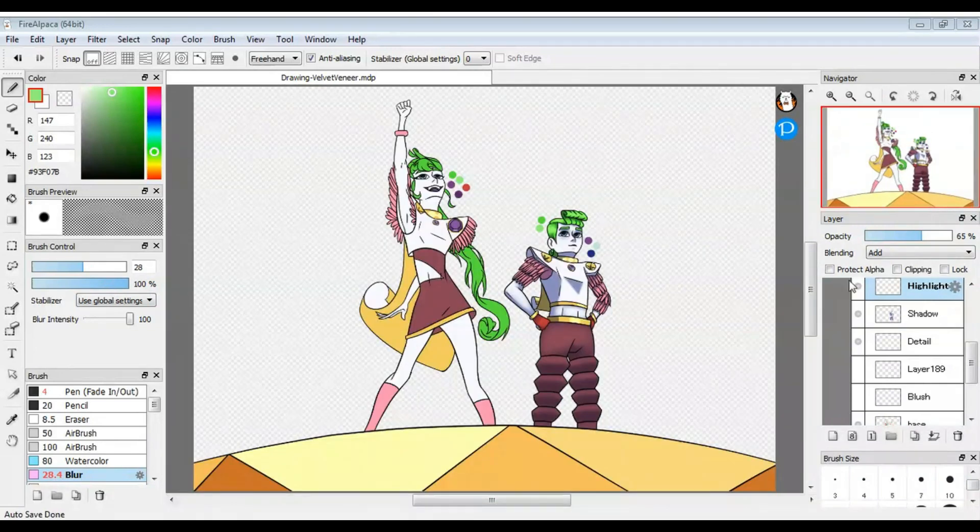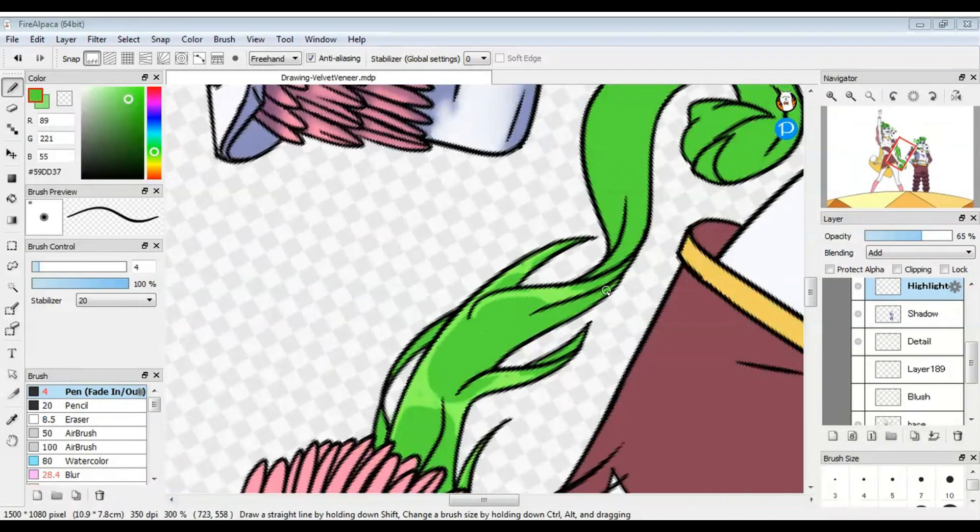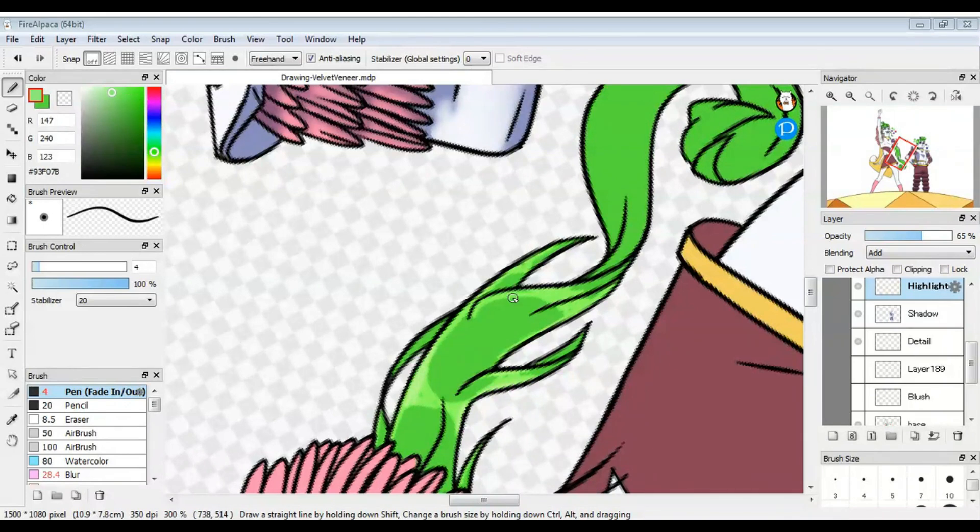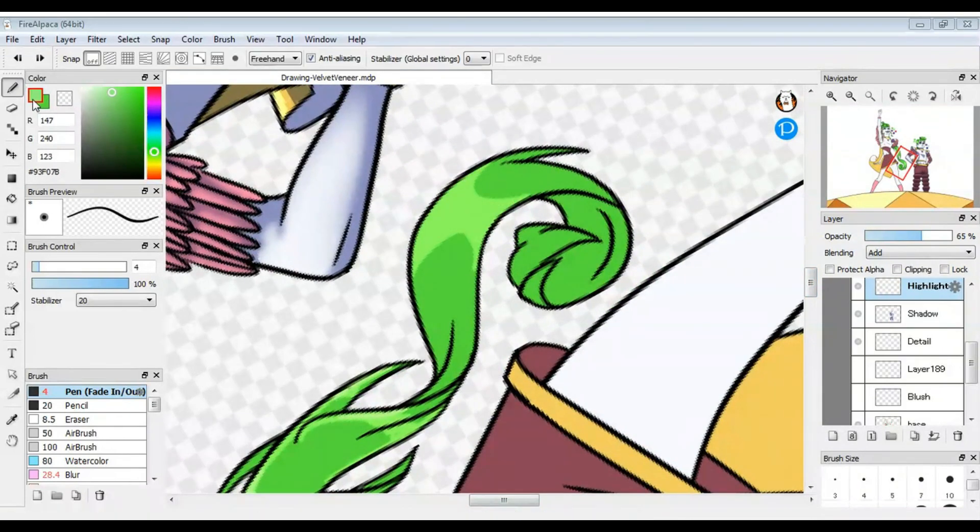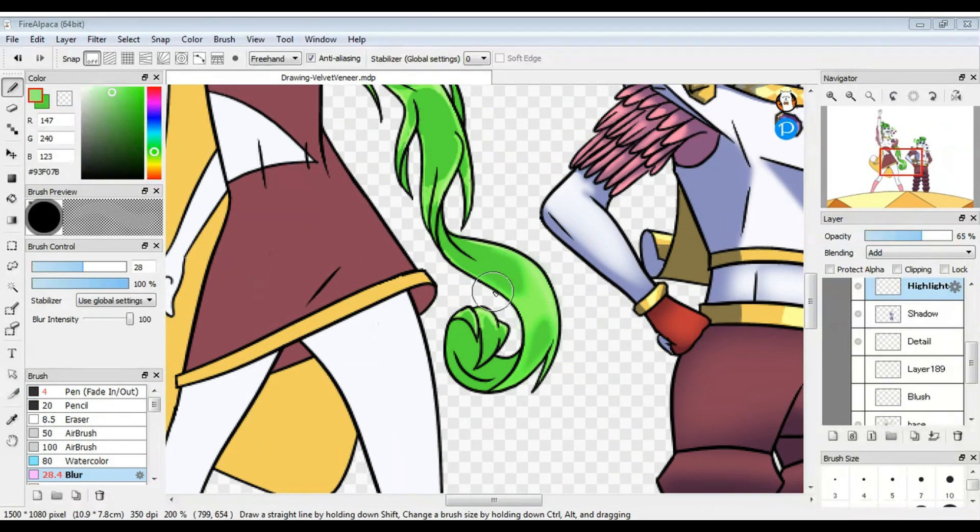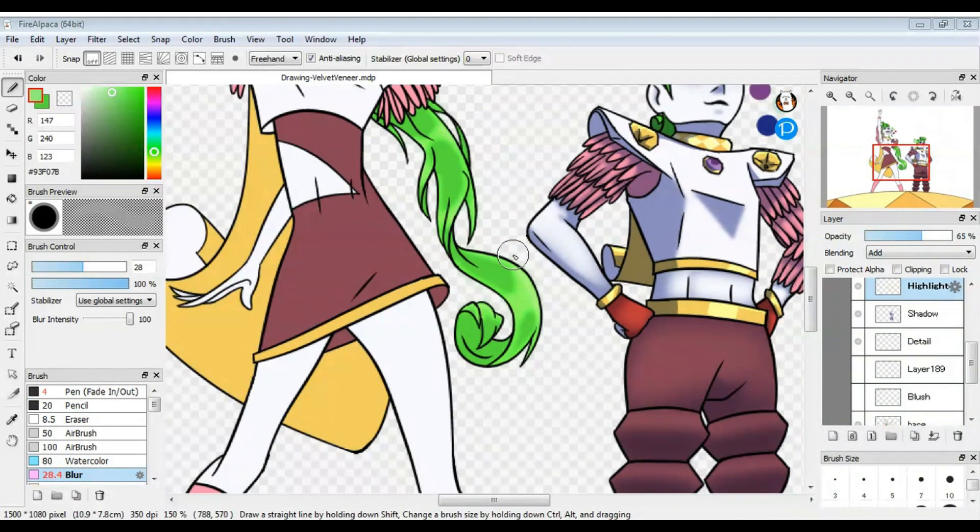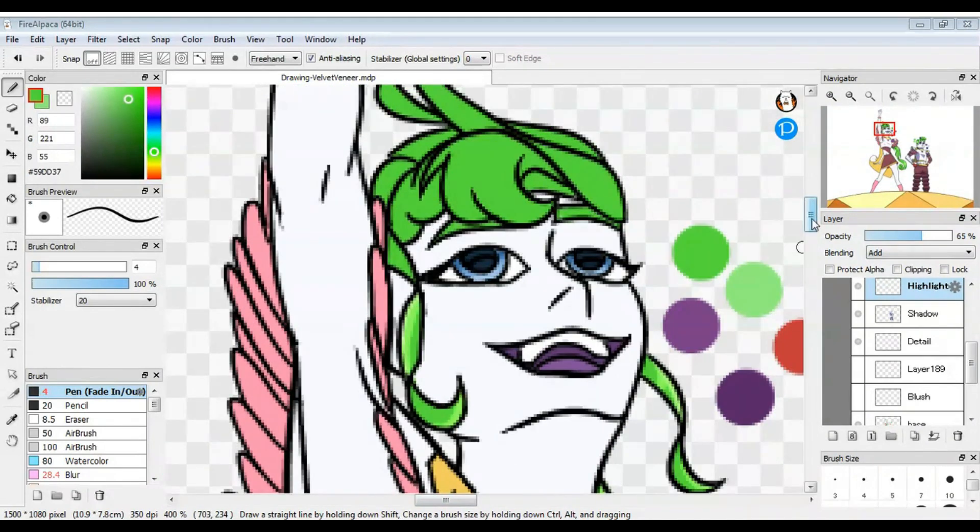However, I did try something different on the highlights. On a layer set to add glow, I used the green of their hair and a slightly lighter green for the highlight. I used to use add glow for highlights all the time, but I haven't been lately. I don't know why, but I think it sometimes makes the highlights too bright and intense. But for an illustration like this where they're under a bright light, I think it works.